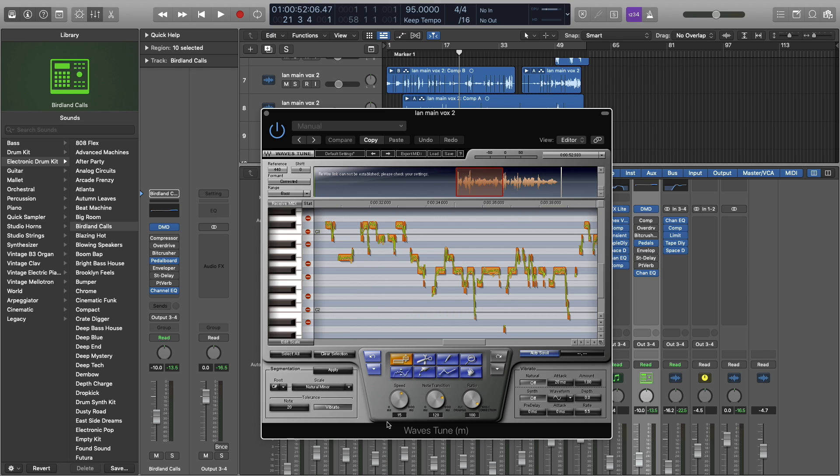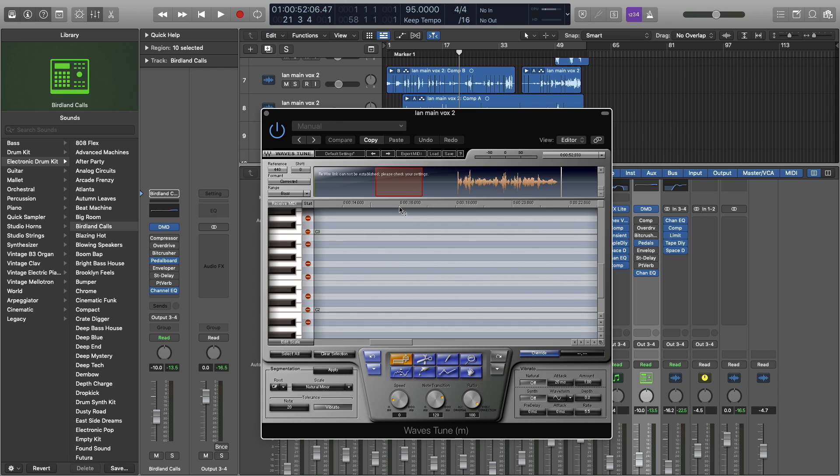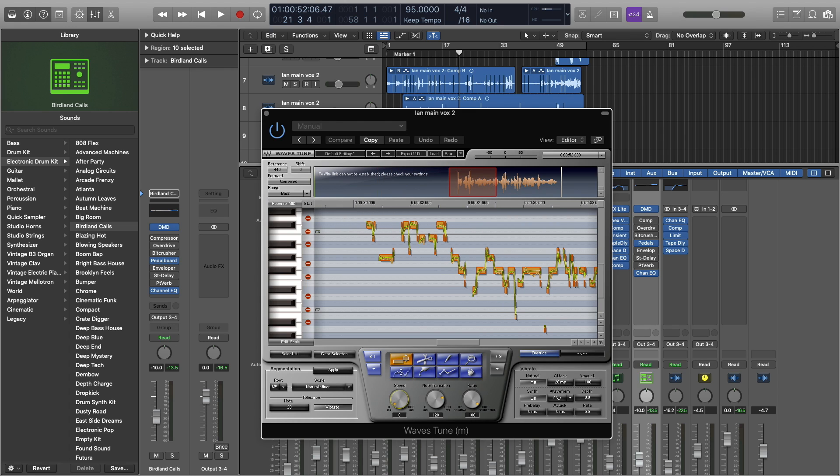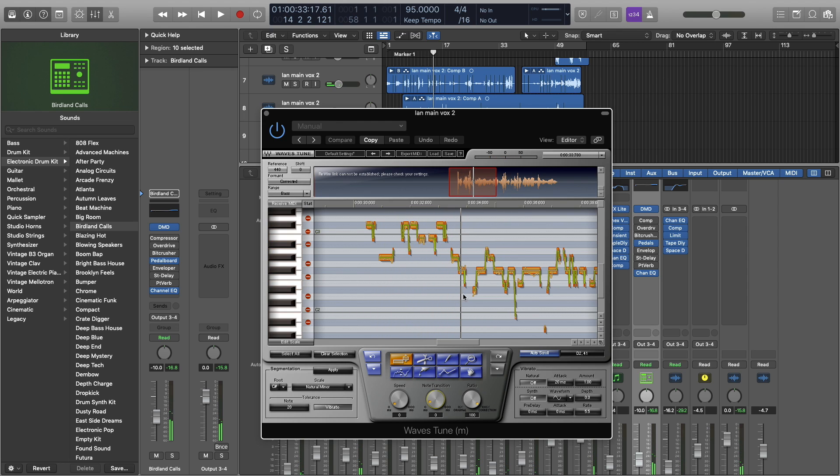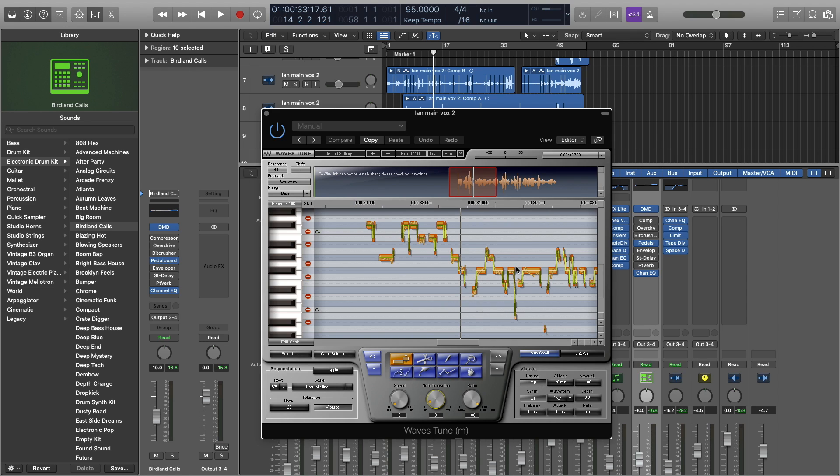The next thing I like to mess with is just doing a hard tune, turning the speed all the way down, and the note transition all the way down, and then you're going to see exactly which notes. And then if I play it, it doesn't sound bad, but I want it to sound a little bit more natural. I just do this first just so I can see what notes are going wrong and how to adjust them, and then we move on from there.